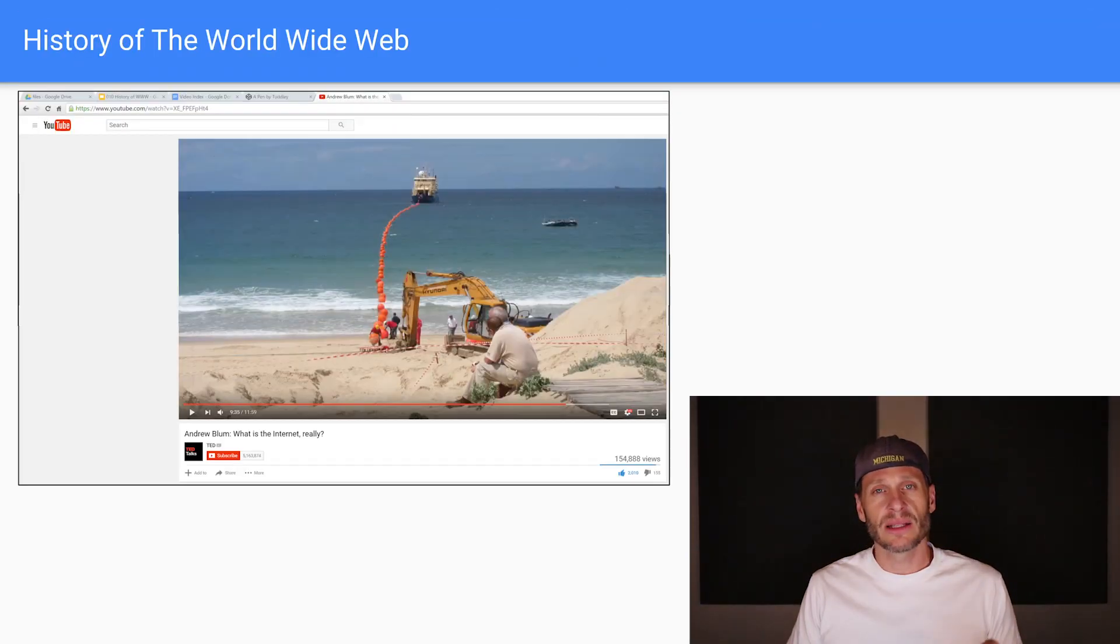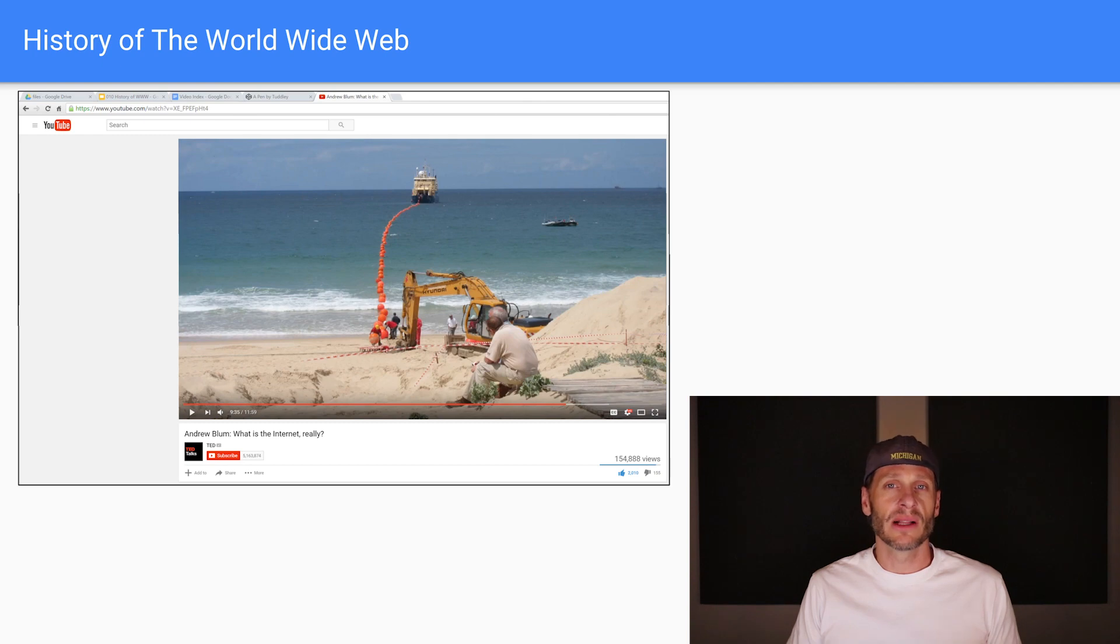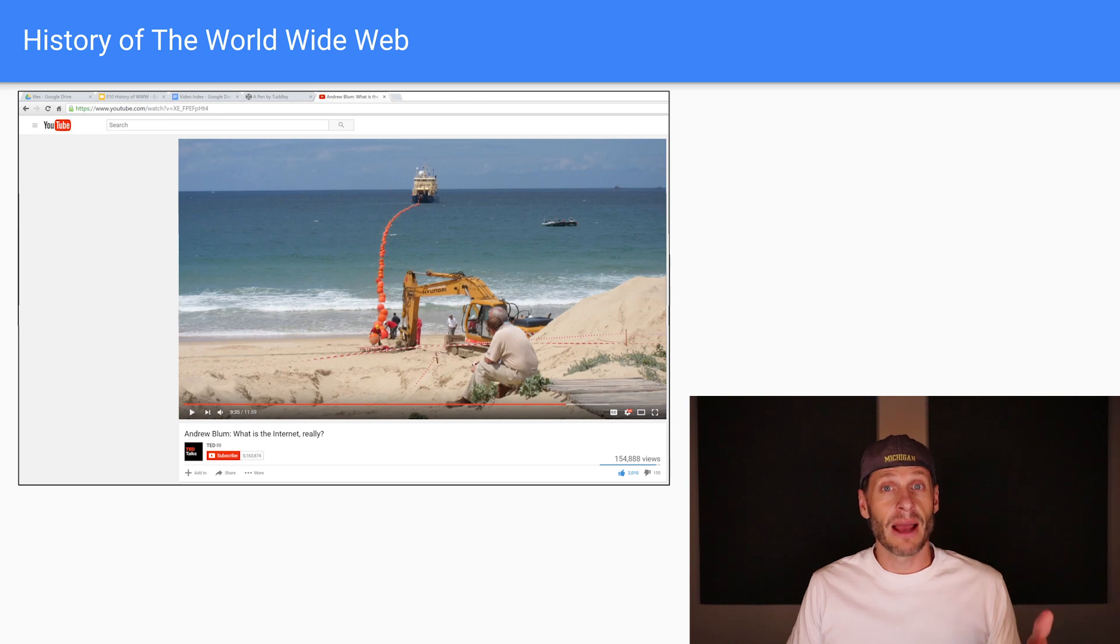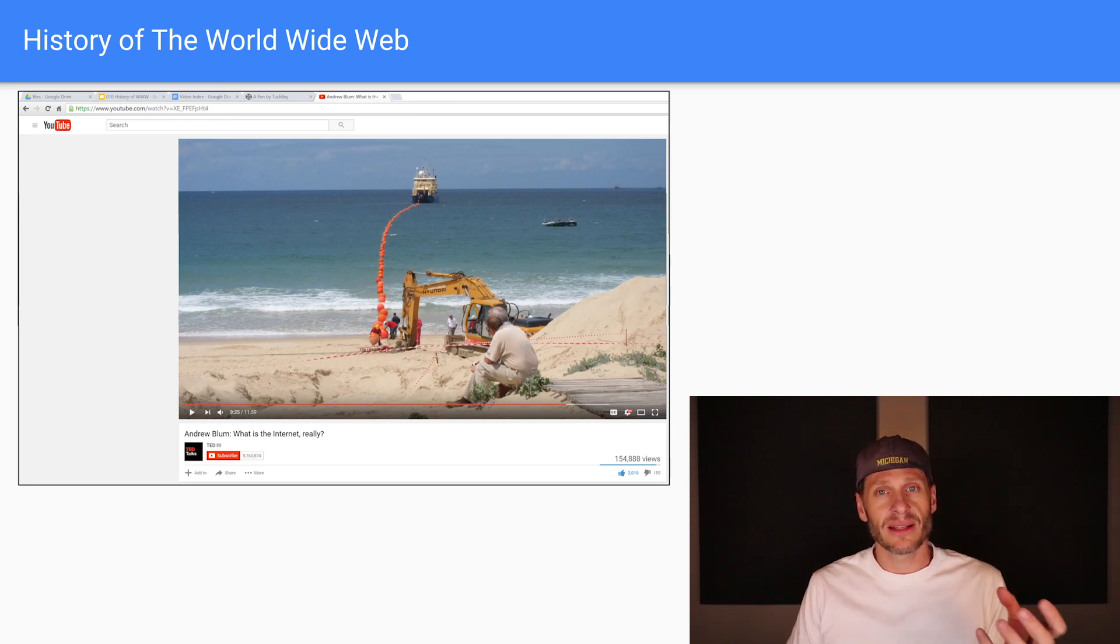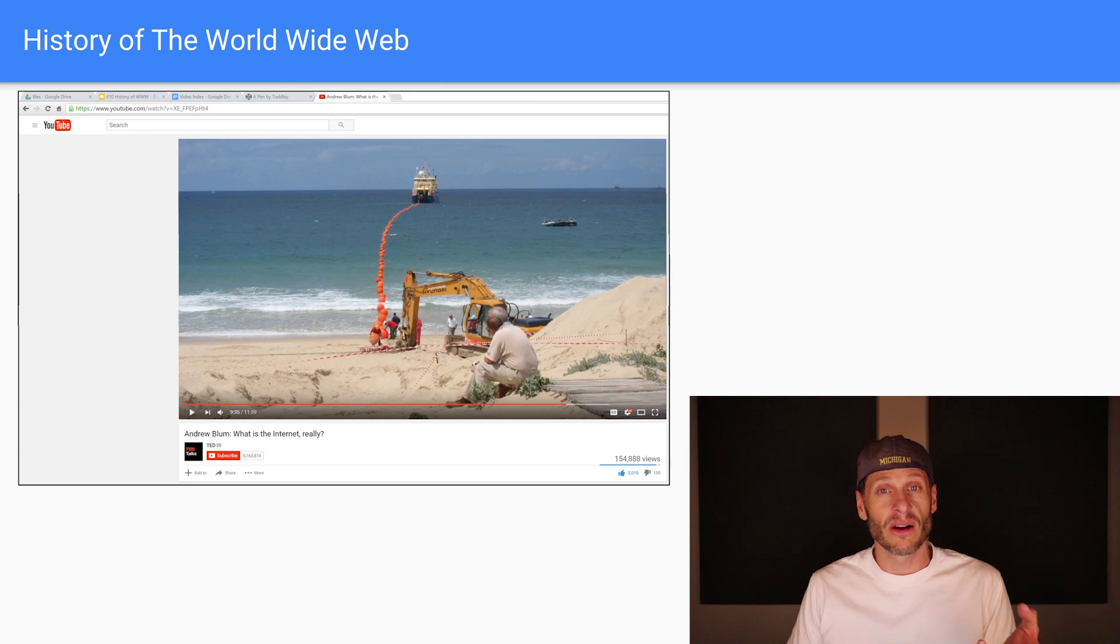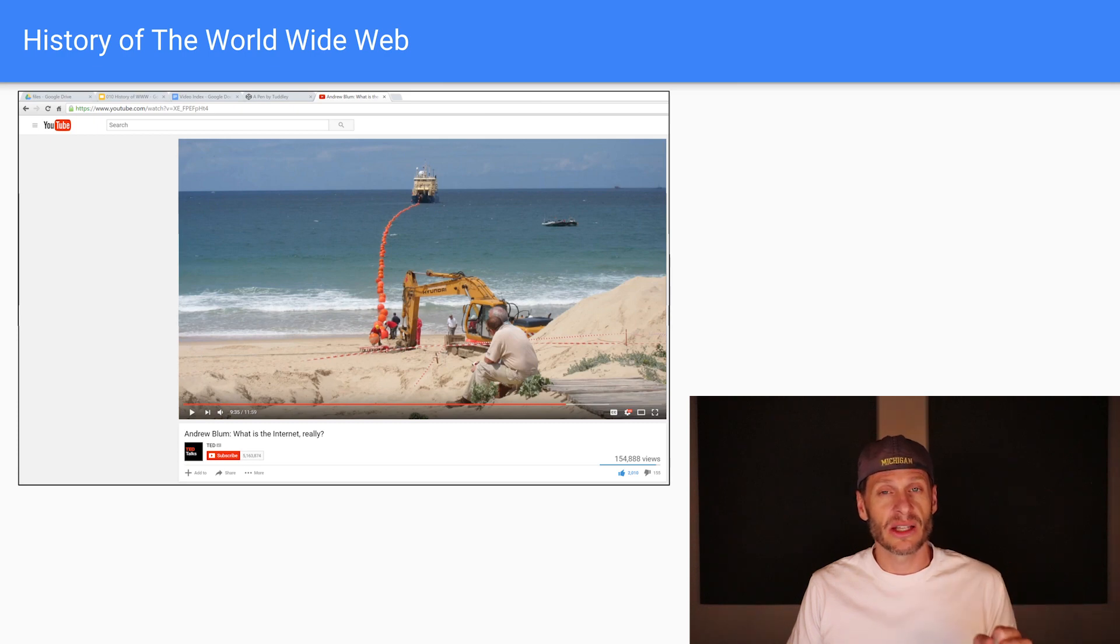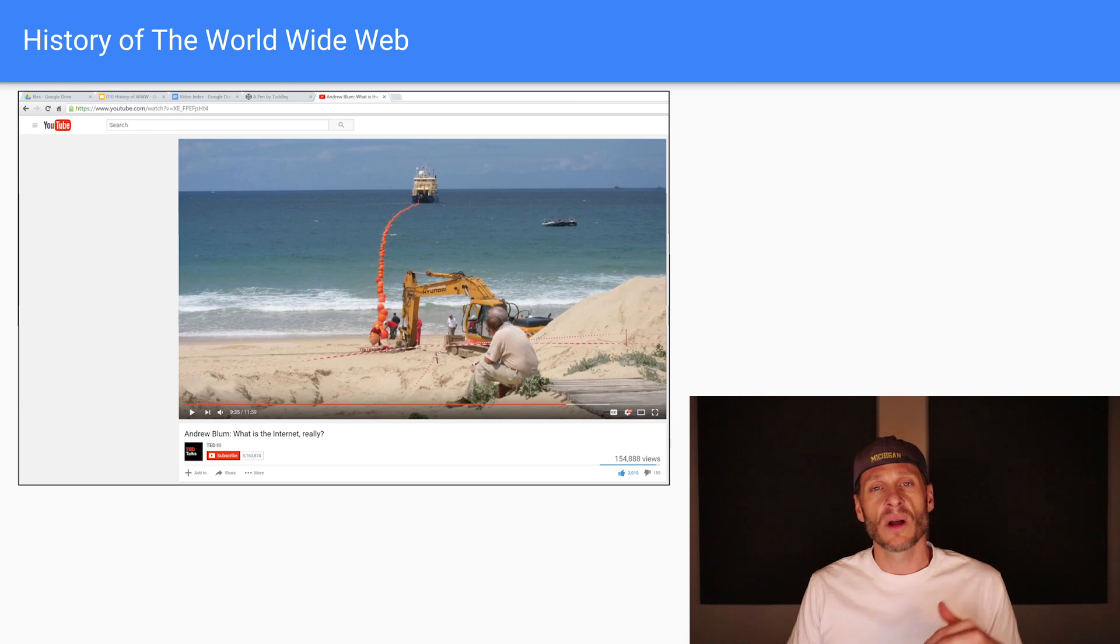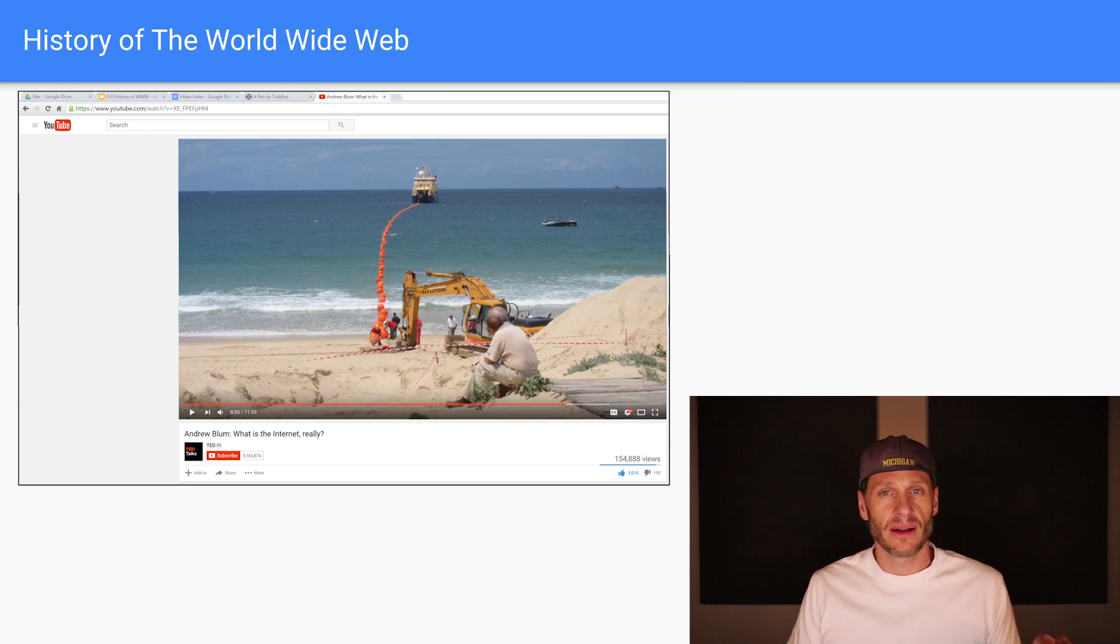There's actually a really great talk, what is the Internet really, a TED talk. And here you can see a picture of that TED talk and of a ship laying fiber optic cable across the ocean. So the Internet is all that physicality, all of the hardware that makes this communication possible. The World Wide Web is a service which runs on that hardware, the Internet.